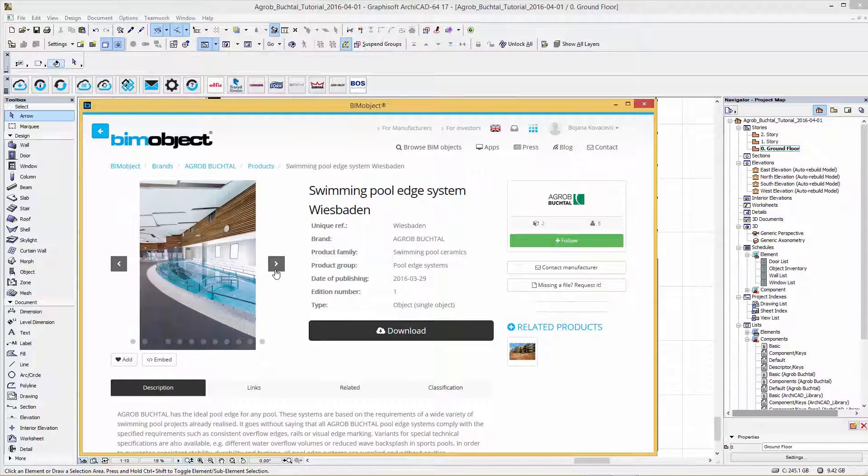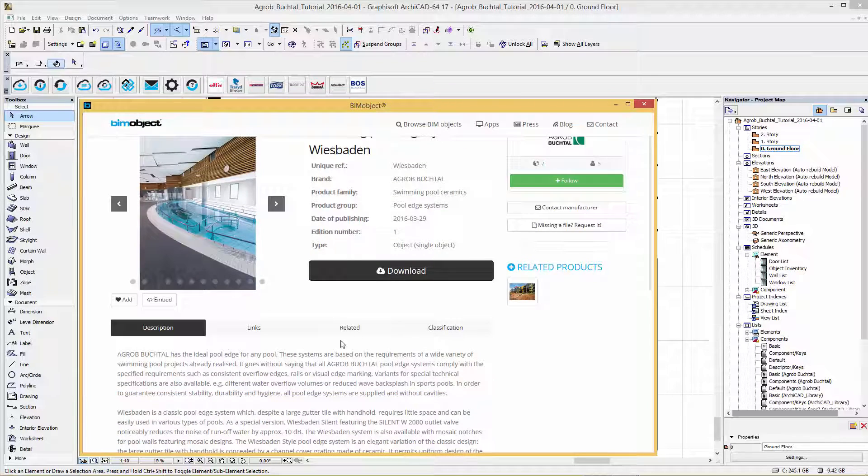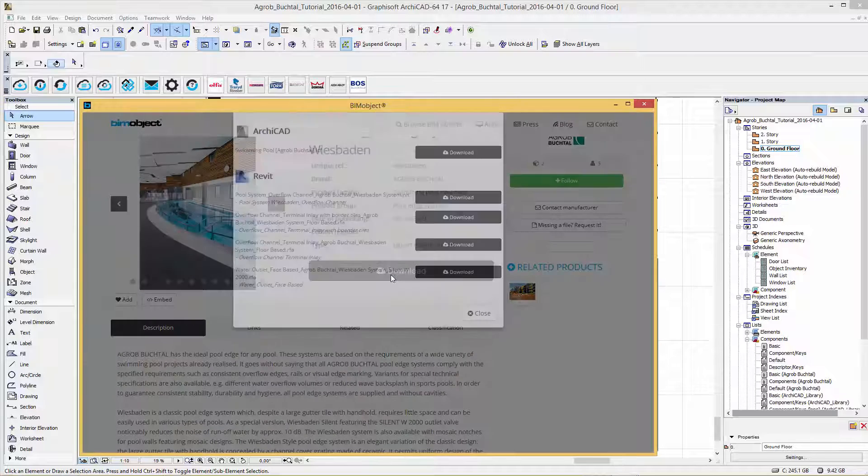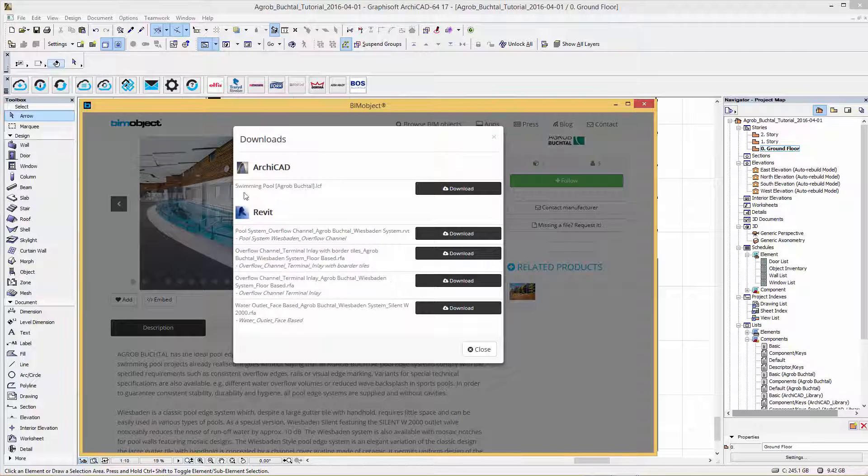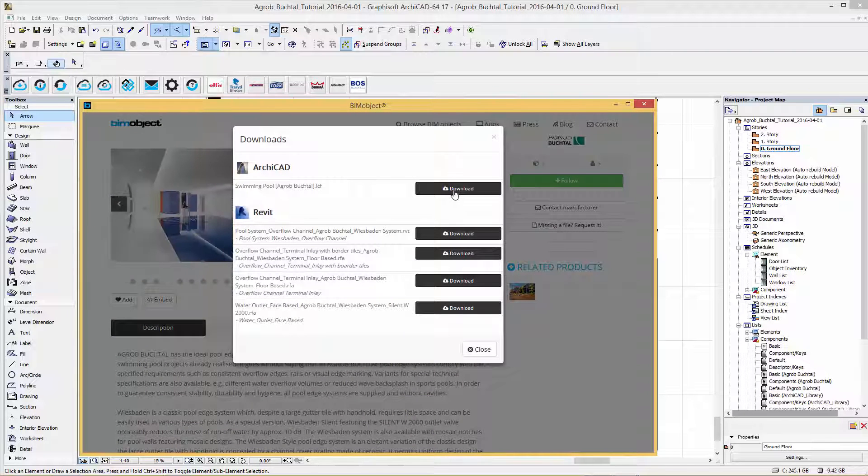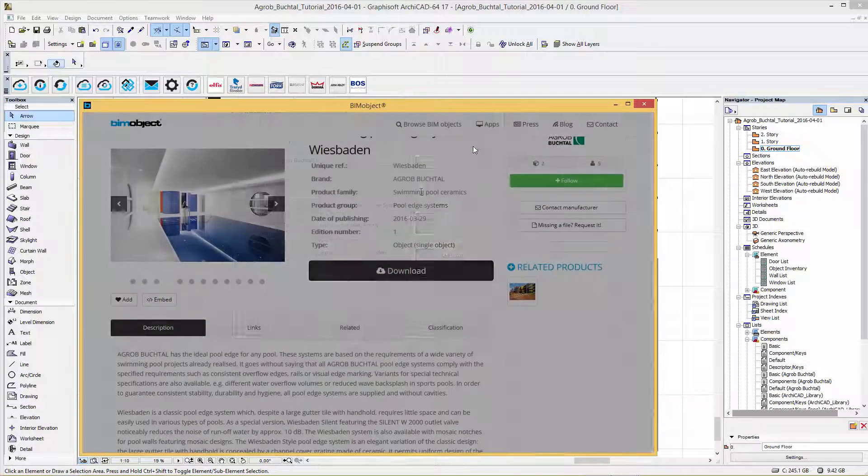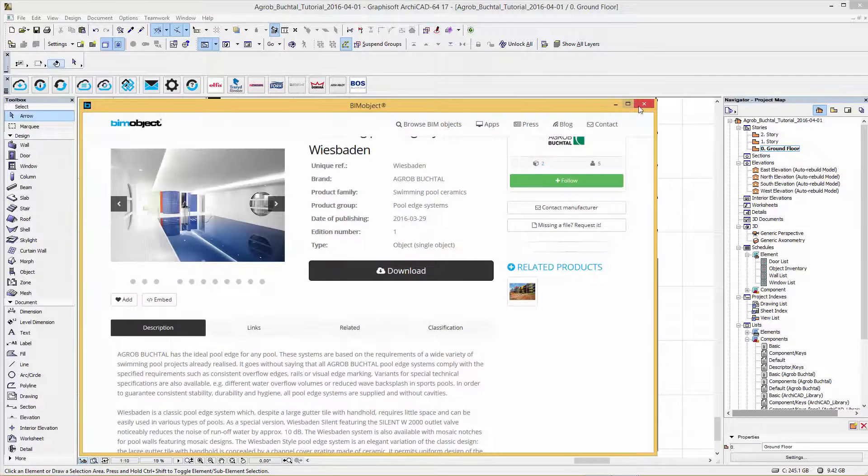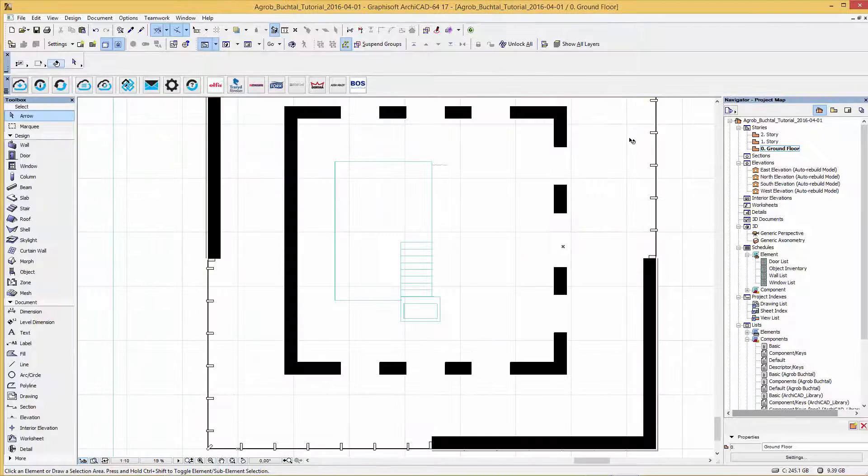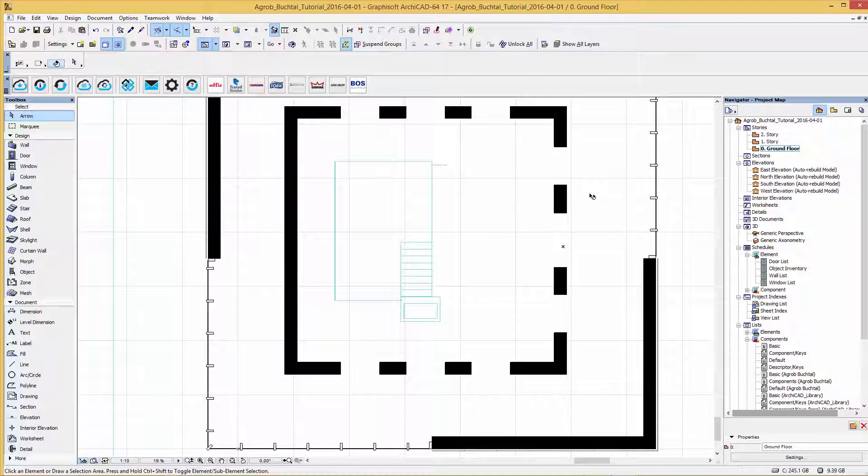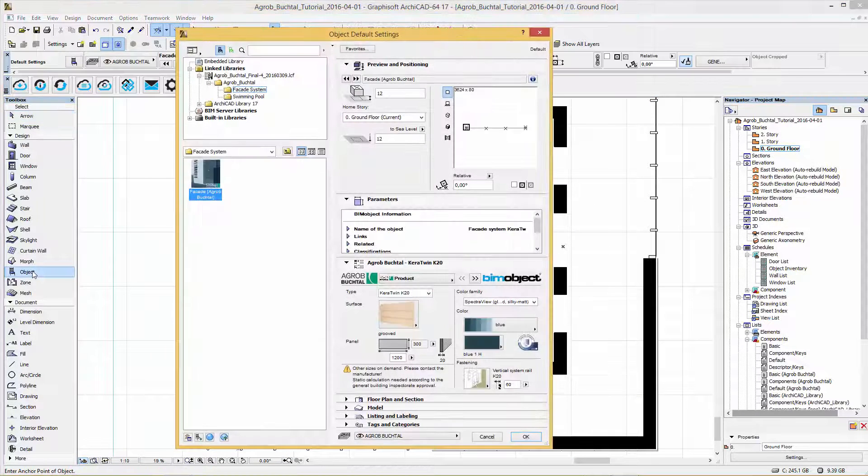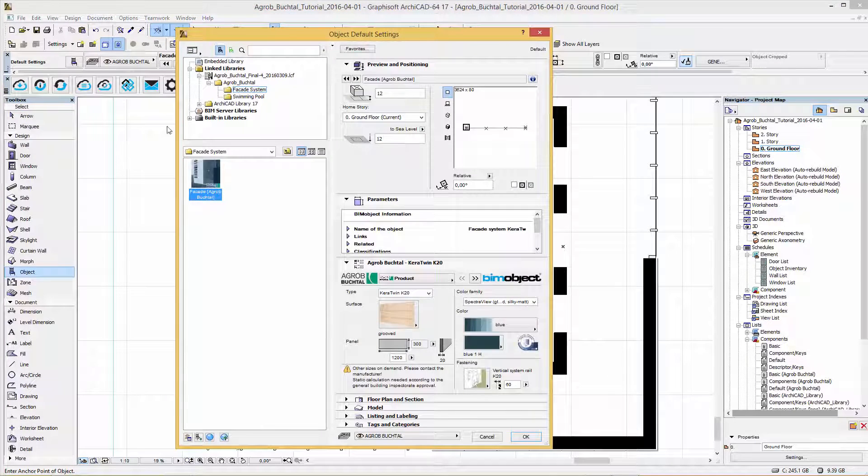Same as for the facade solution. In the download menu you can simply download the ARCHICAD LCF swimming pool solution file. So back in our current project.